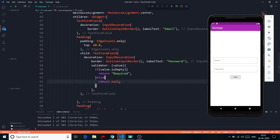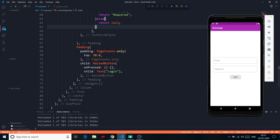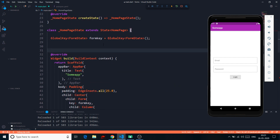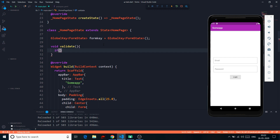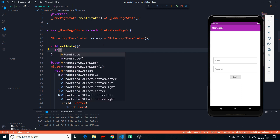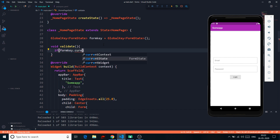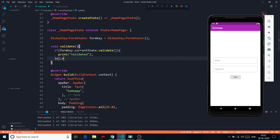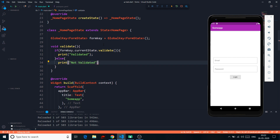Now how do we trigger this validation? If I click on login, nothing happens. To call validation, in the raised button's onPressed I'll call a custom validate() function. I define it as: `void validate()` — and inside I check `if (formKey.currentState.validate())` then print 'Validated', else print 'Not Validated'.